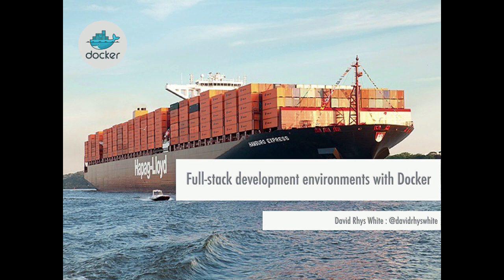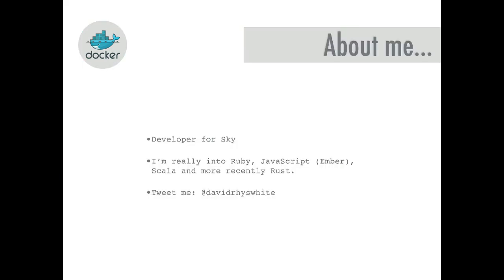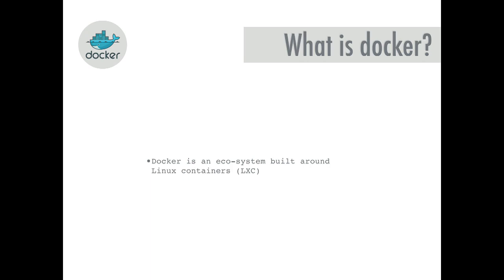I'm into Ruby, JavaScript, I'm really into Ember and use it on any personal projects. Also into Scala and really into Rust as well.